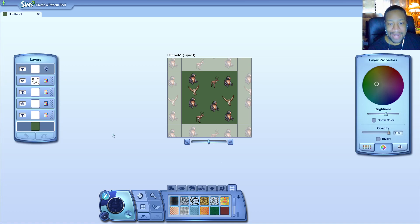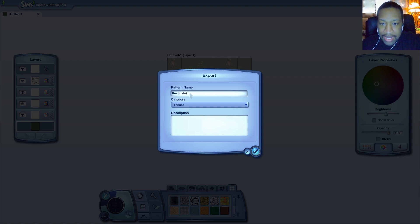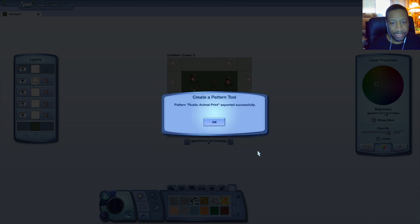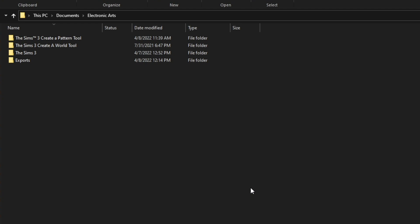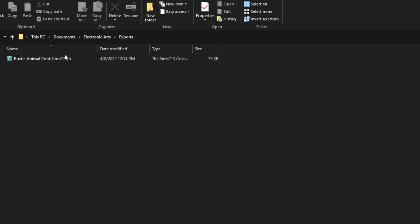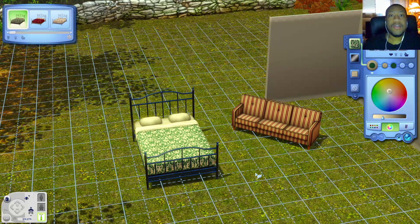This is kind of lit. I want to save it - do I hit export? I'm going to call this 'Rustic Animal Print' and I'll put it in the fabric category. It says it's been exported successfully. I should probably check my Sims 3 folder to see if it's in there. You want to go to wherever you have the Sims 3 Pattern Tool installed - for me it's in My Documents, My Electronic Arts. Click down to where it says Export and you'll have your design. From here you can just install it into the game.